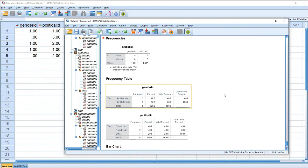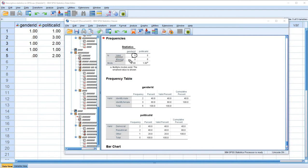We'll click OK. When we look at our output, we have a statistics table reflecting the number of valid cases and missing cases for our variables. For Gender ID, the number of valid observations is five with no missing observations, and the same for Political ID. The mode is 1 for the Gender ID variable. Remember we coded male as 0 and female as 1, so the modal category is actually female — that's why the 1 appears here.